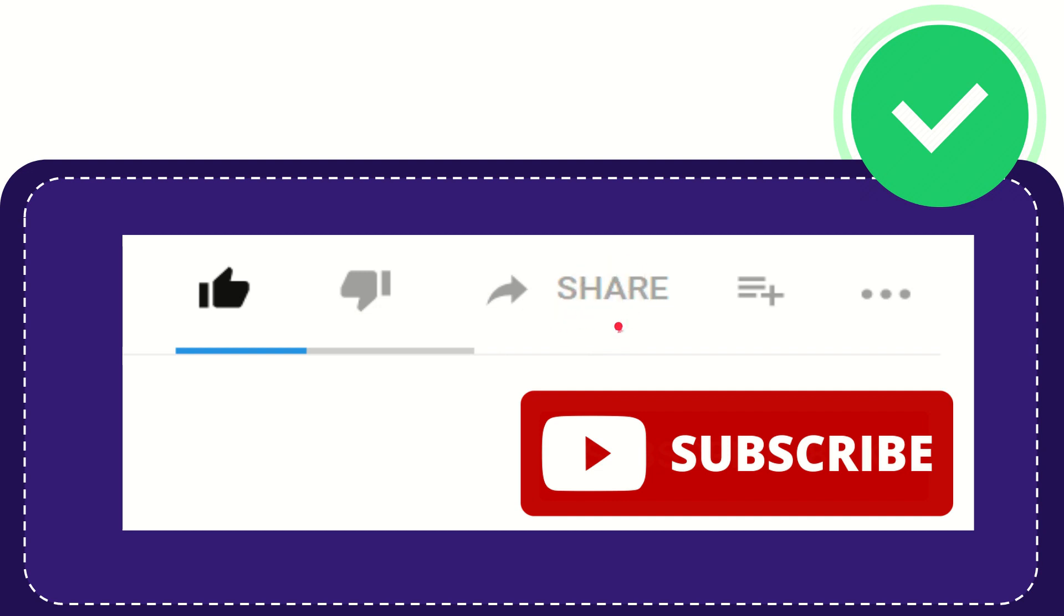And you can share it to any social media that you wish that is currently available at this time like Facebook, Twitter,